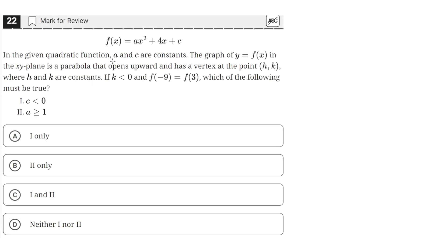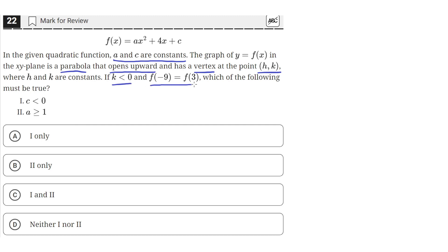In the given quadratic function, a and c are constants. The graph of y equals f of x in the xy-plane is a parabola that opens upward and has a vertex at the point (h, k), where h and k are constants. If k is less than 0 and f of negative 9 equals f of 3, which of the following must be true?